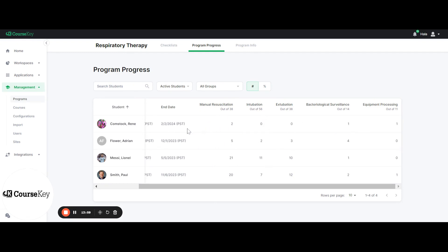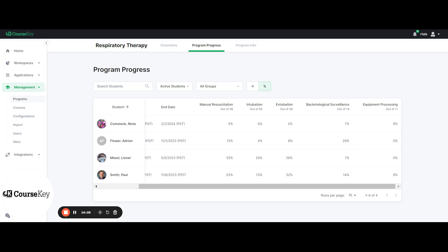We also have Program Progress, which is a view-only tab viewable by both admins and faculty. You'll see a list of all students in the program, their groups, start dates, end dates, and all of the published checklists and how far along students are within them. You'll see the checklist name, how many are required, and for each student how many they've actually completed — so you can compare them and see who may be falling behind. You can filter by groups, search by a student's name, and view progress in percentage mode instead of number mode. If you have any questions regarding Skills Tracker, please let us know and we'd be more than happy to answer your specific questions.